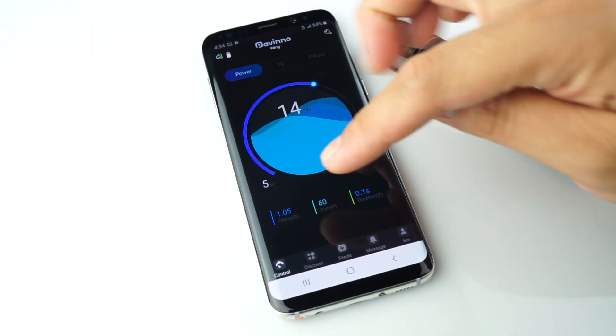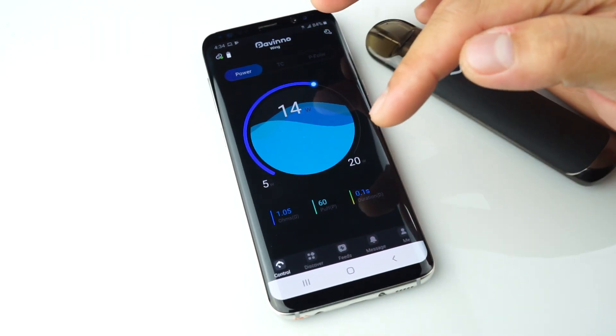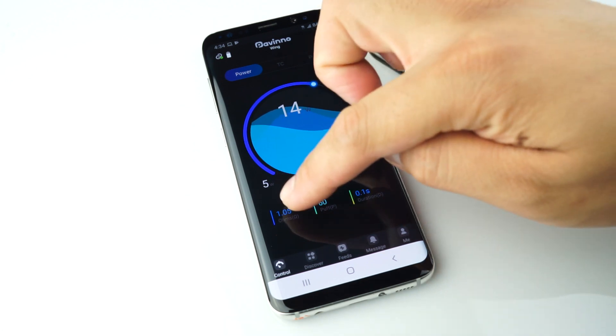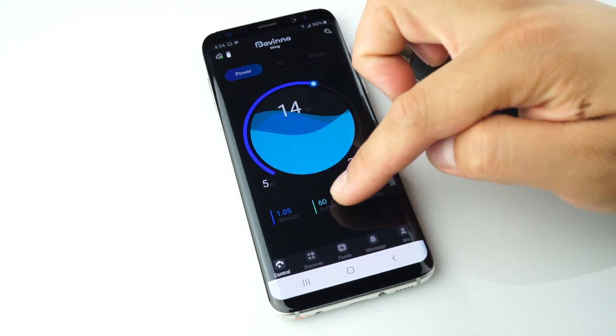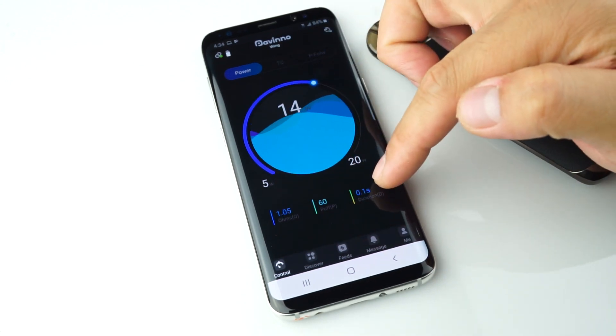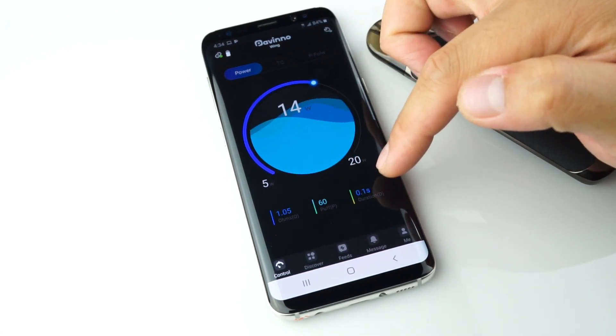The bottom part shows you the ohms, the puff counter, and the duration in seconds.